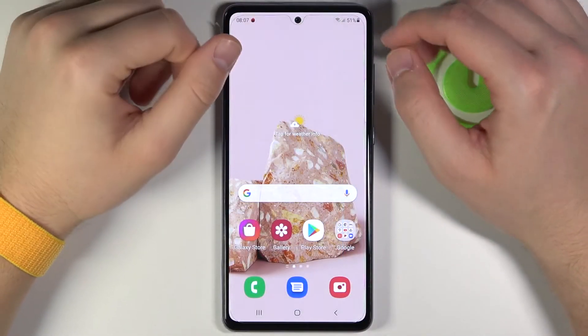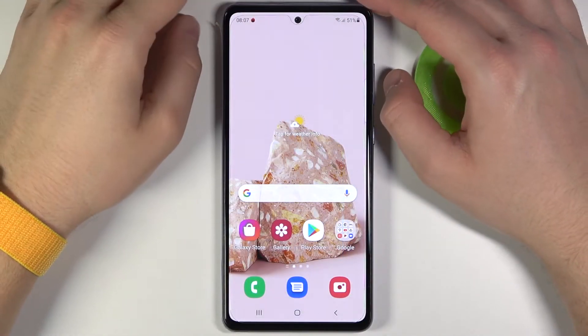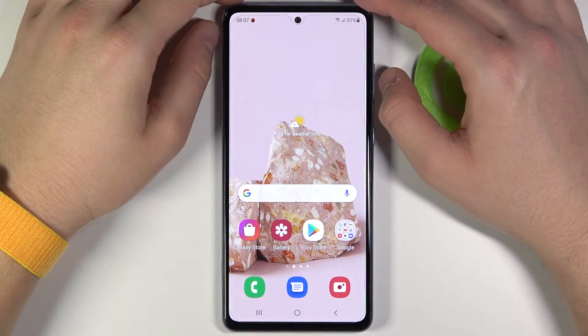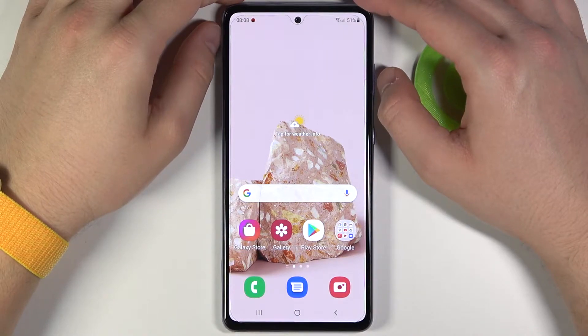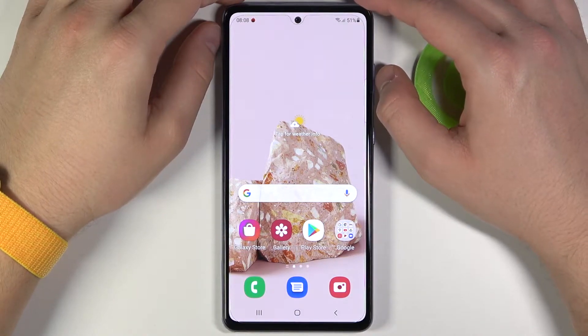Welcome! In front of me I have the Samsung Galaxy A72, and today I'll show you how we can disable the ringtone volume.